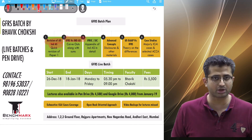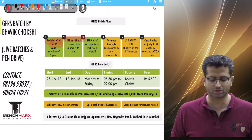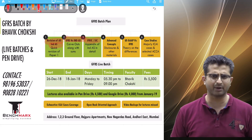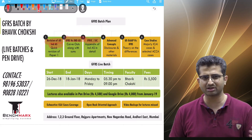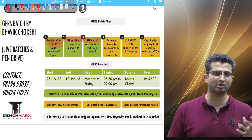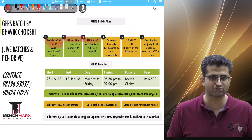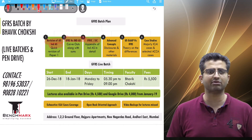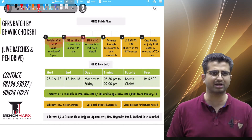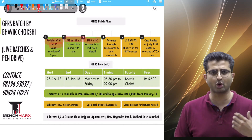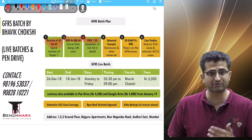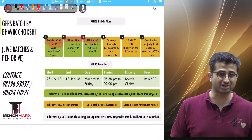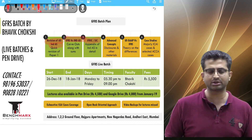This is something which I would reckon as important. Then we look at IFRICs and SIC, which is nothing but guidance on specific transactions. Again, in IndAS this is covered as part of the appendix.